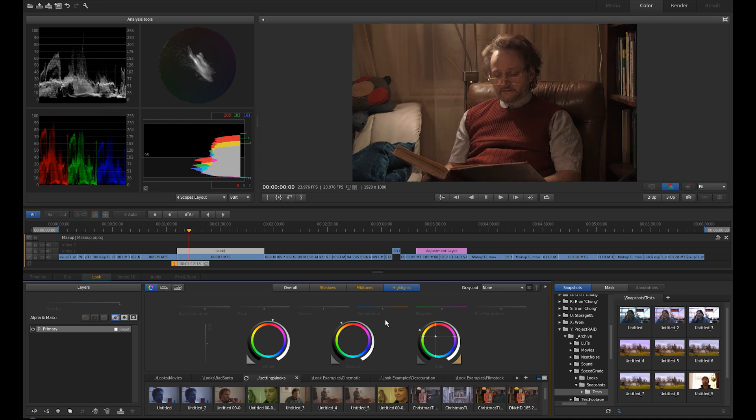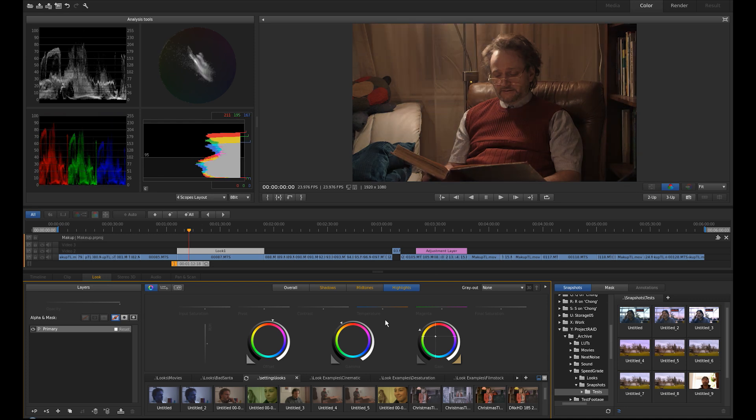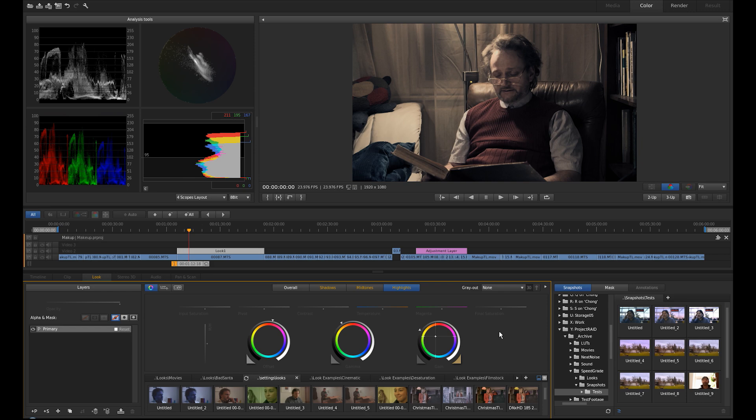This was my original imported look. This is my graded look. If this is the look I want.